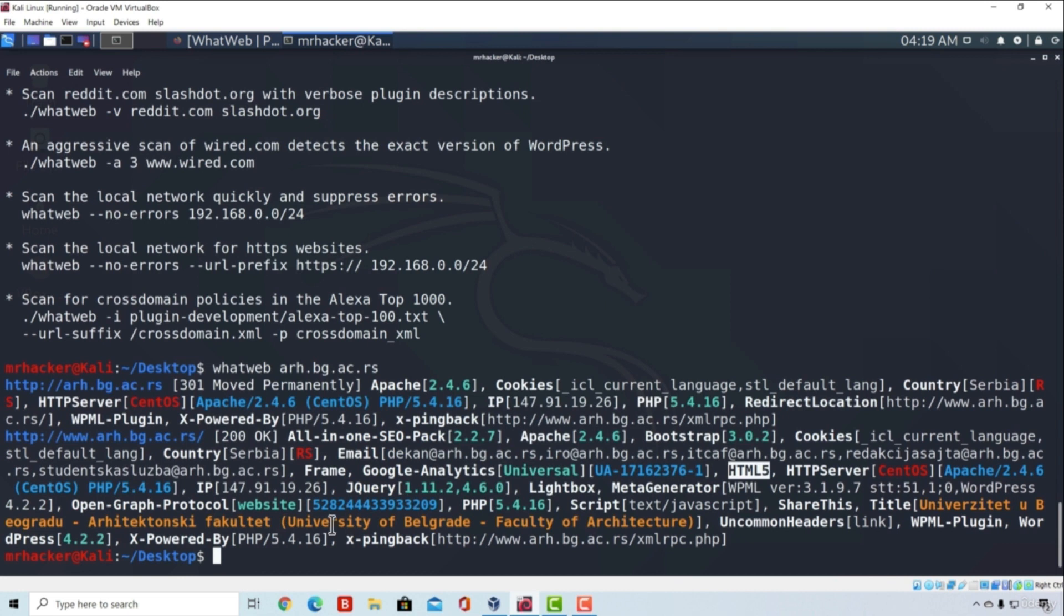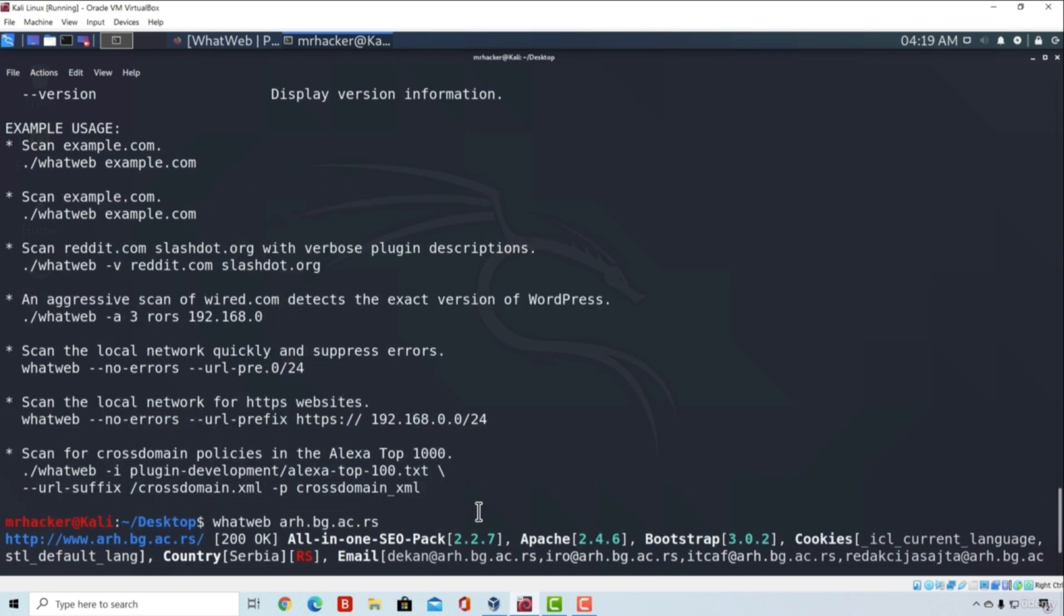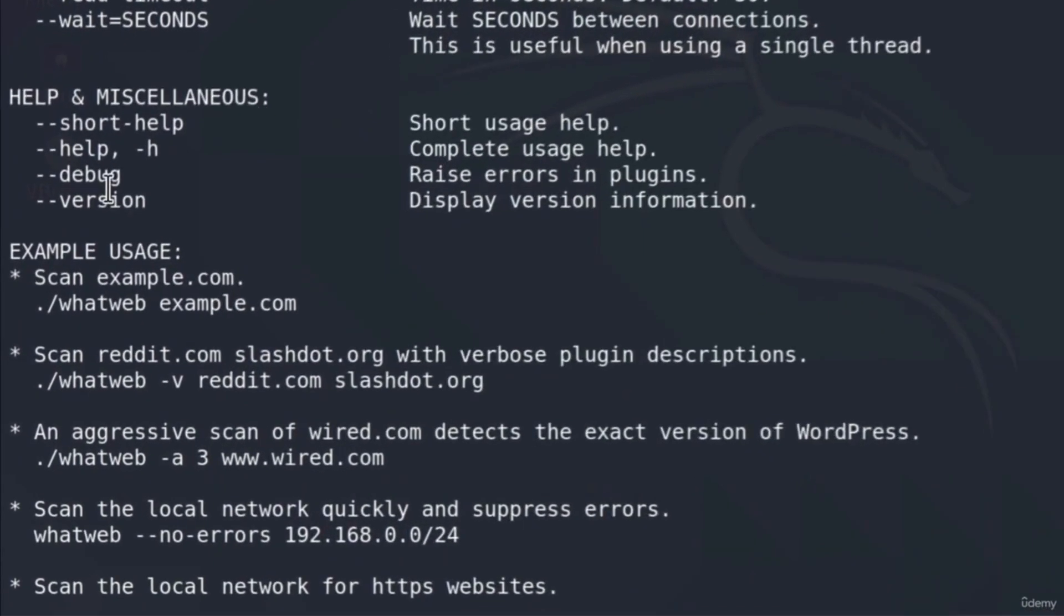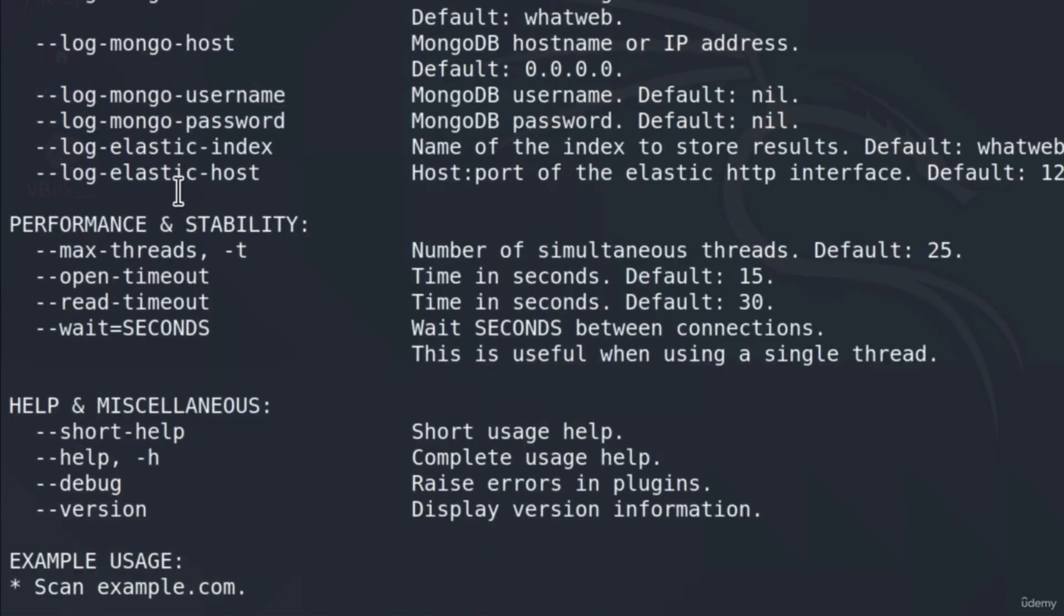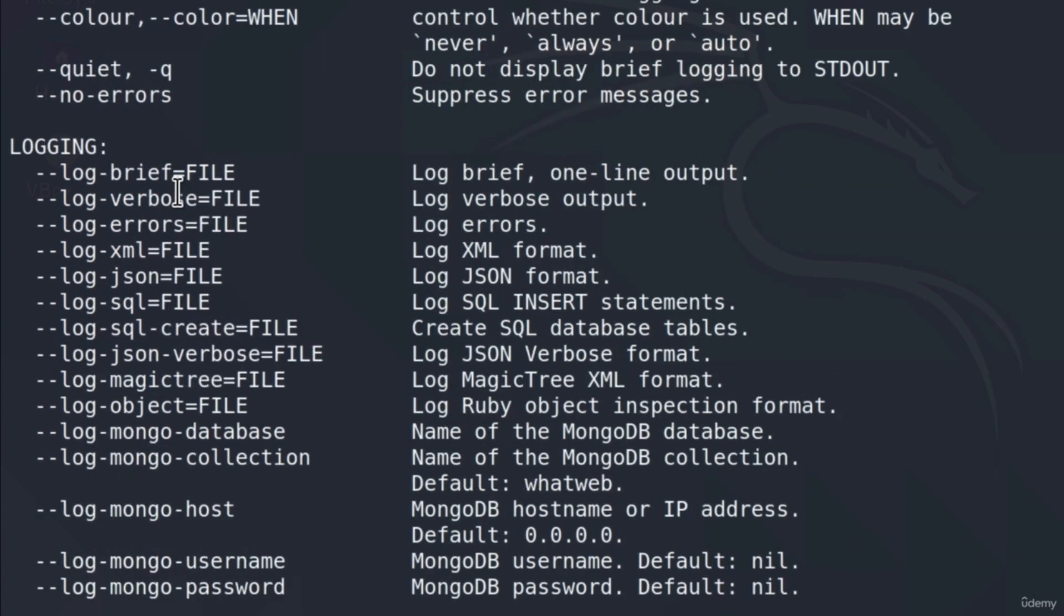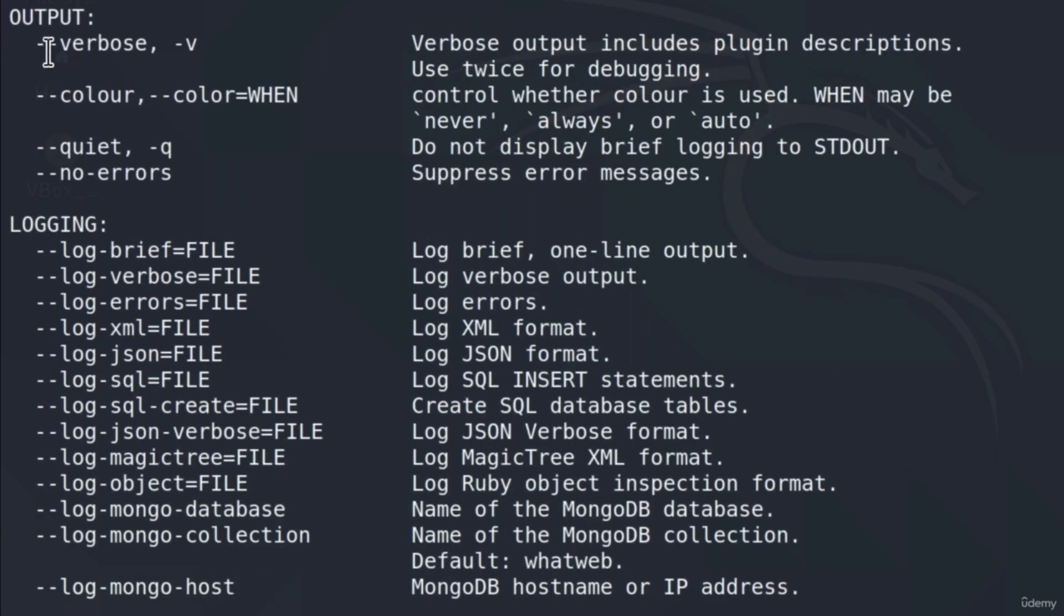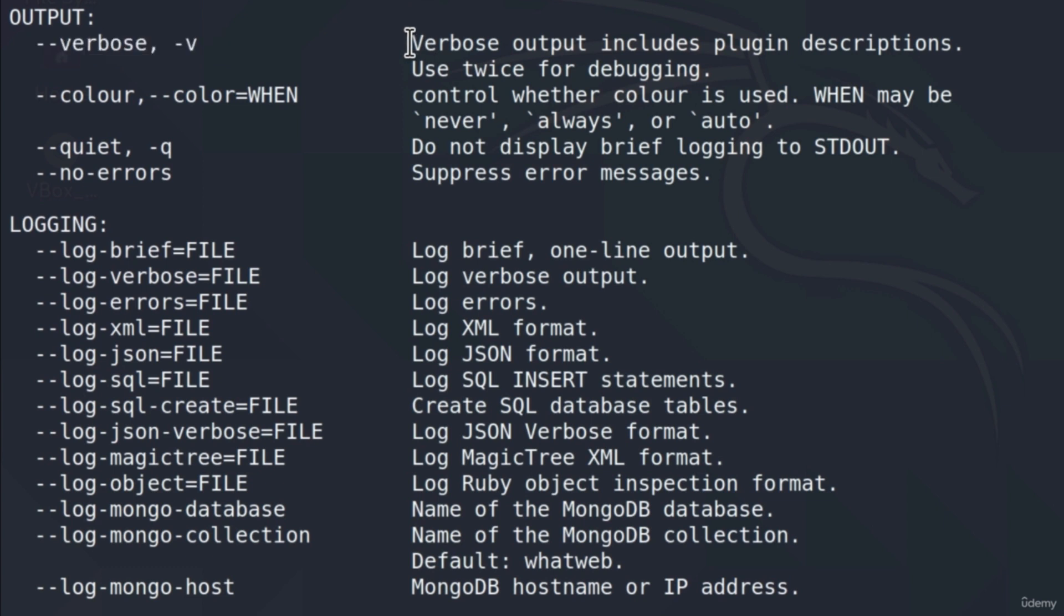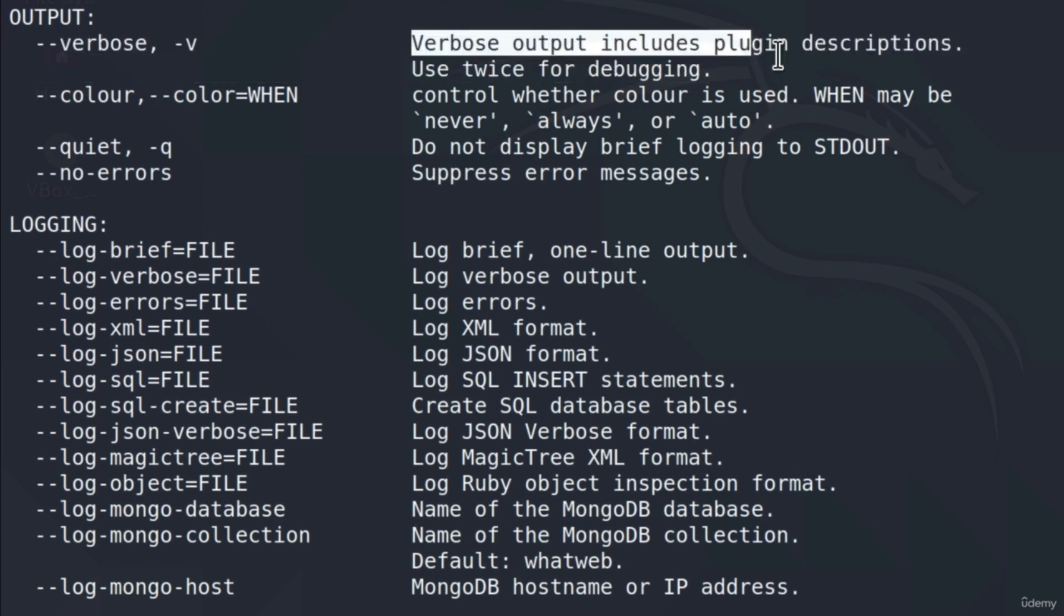But I don't really like how this is outputted, it is hard to read. To output this a little bit prettier, we can use this verbose option that I saw in the help menu, here it is, and what this verbose option does is it also includes plugin descriptions.